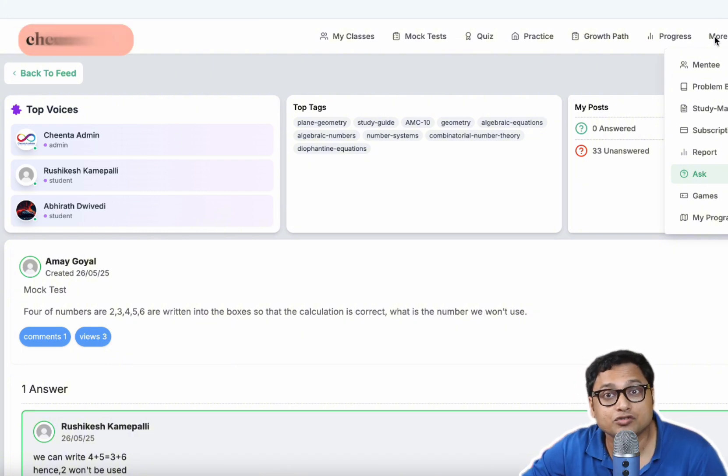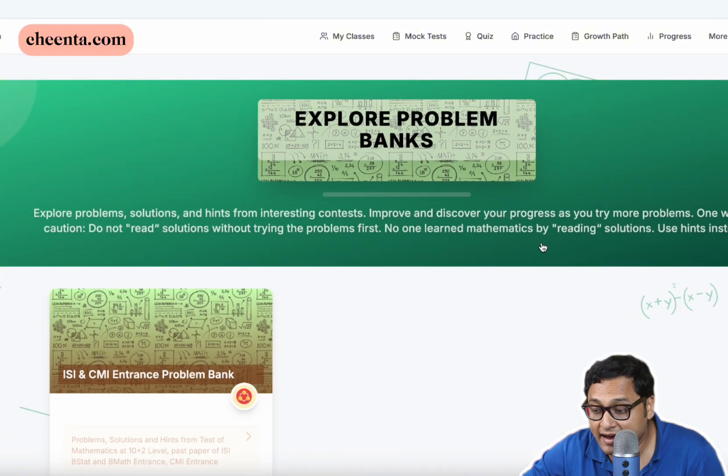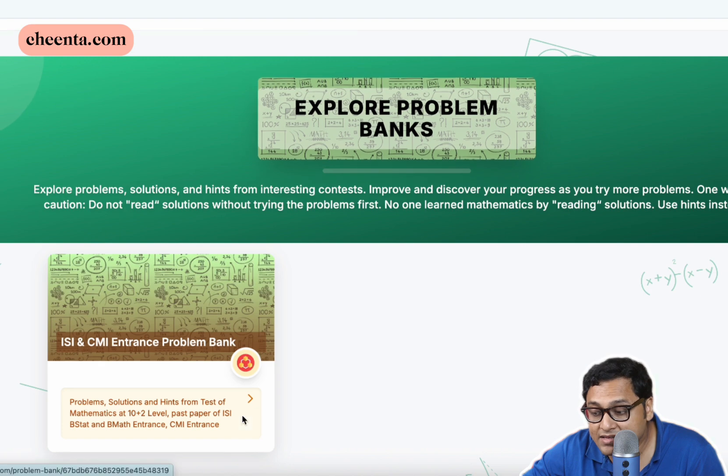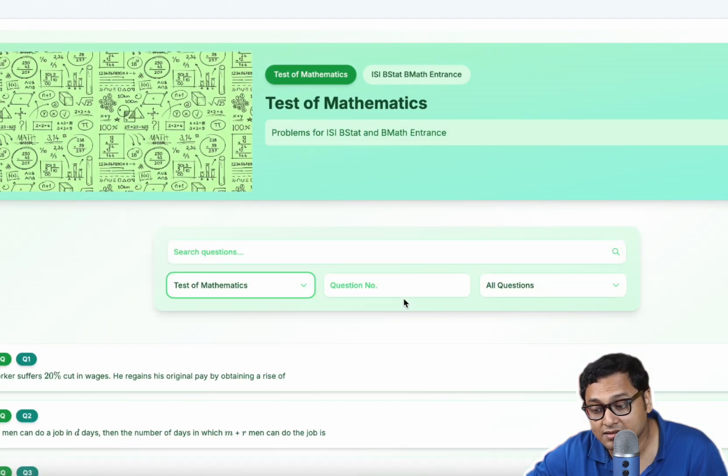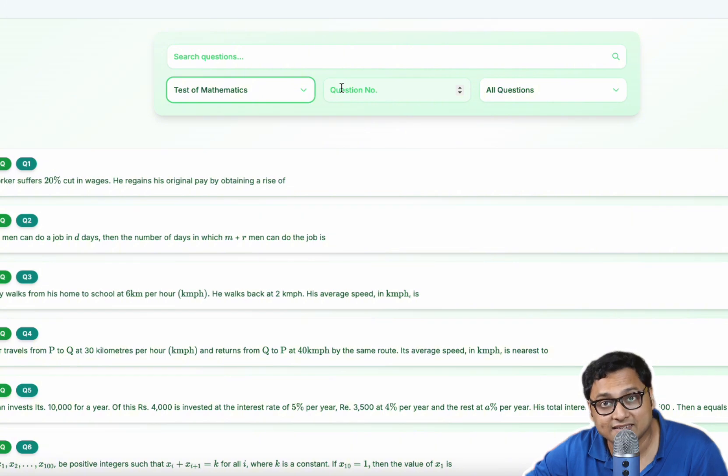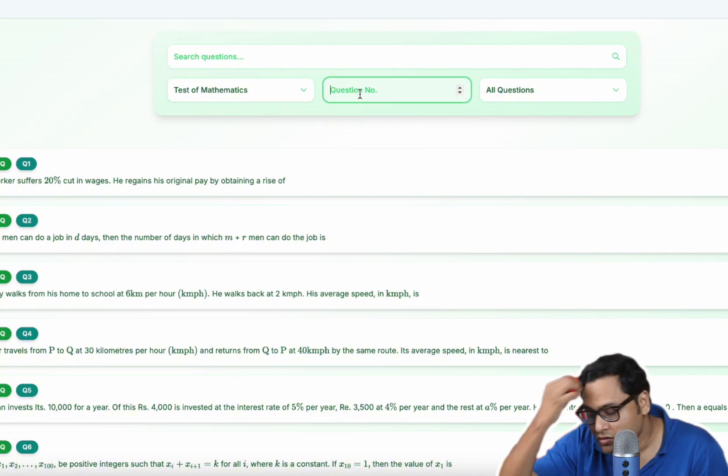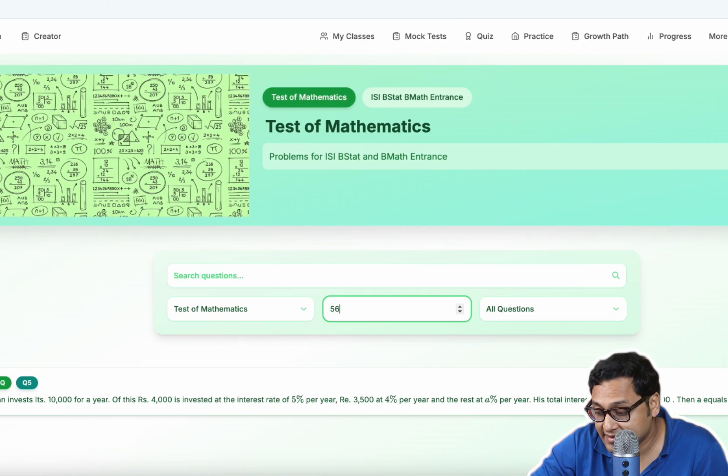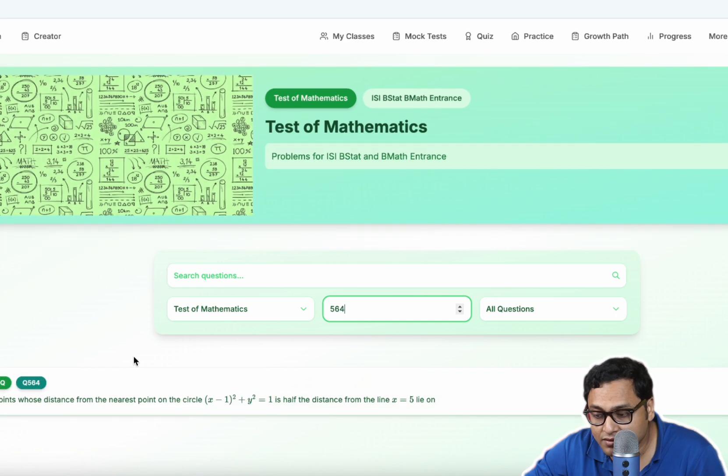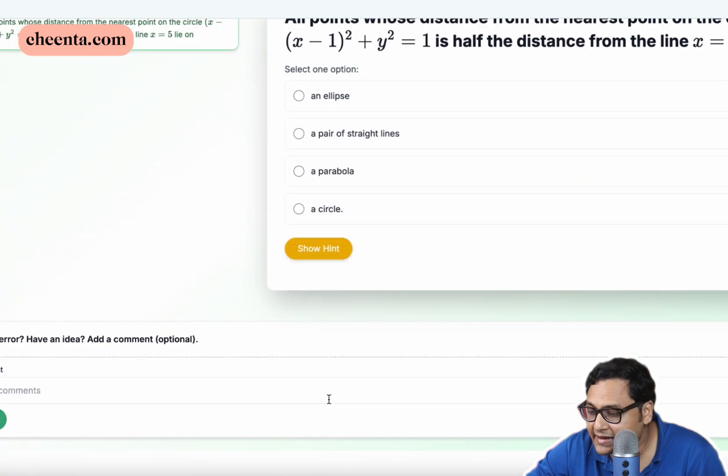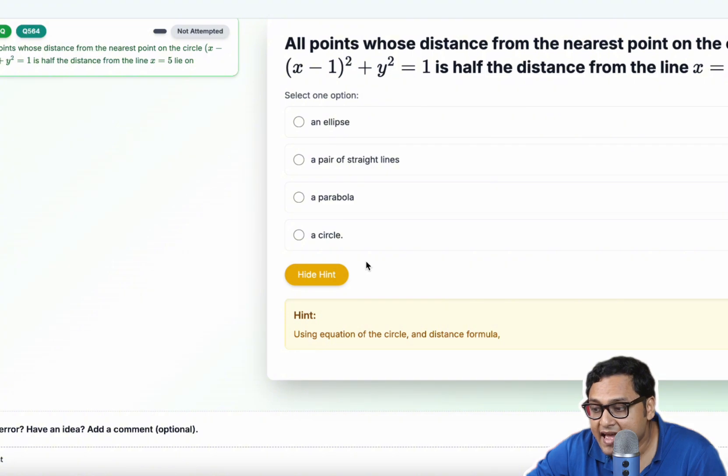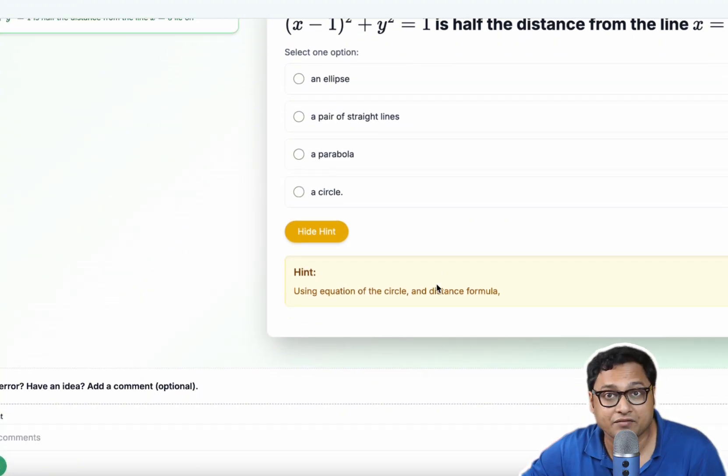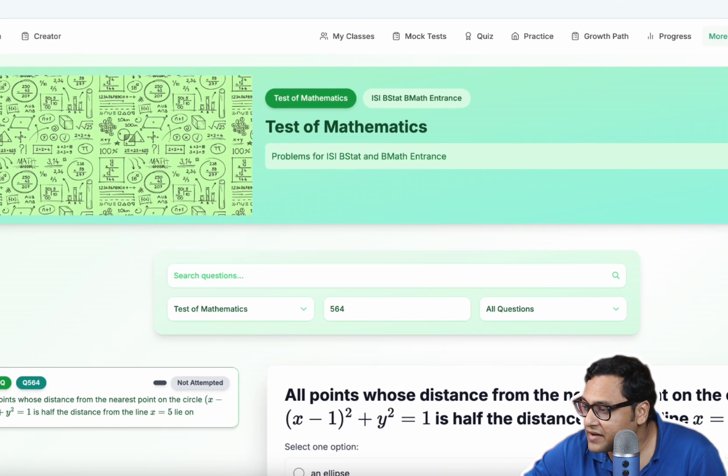I will also show you two more areas, the problem bank. The problem bank gives you an ability to practice test of mathematics problems with hints. So let's say I want to practice problem number five hundred and sixty four. So this is the problem. And I can start with the problem, I can look at a hint, and I can then look at a solution after I have solved it.